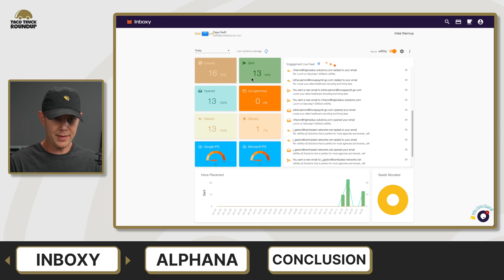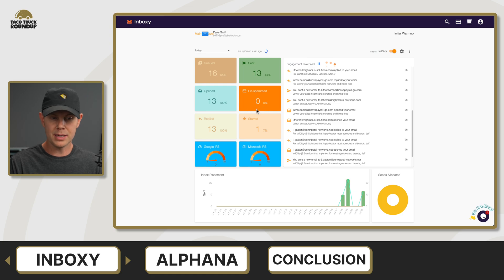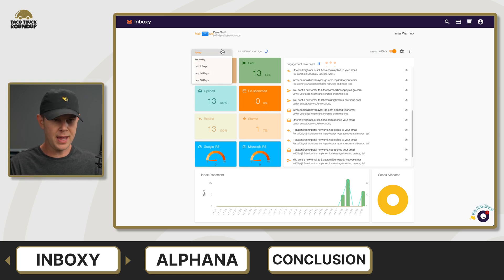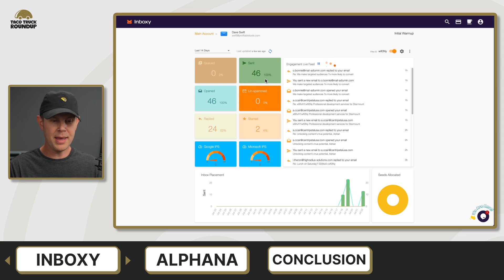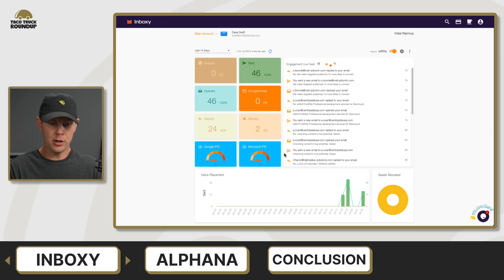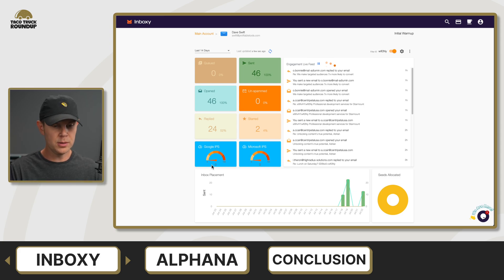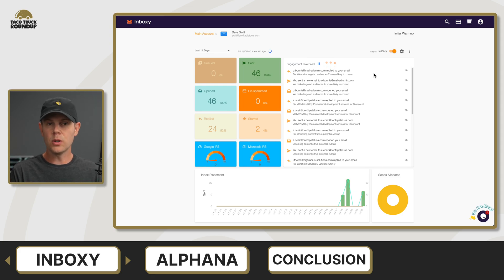We can see it sent 13 today — all 13 have been opened, they've all hit the inbox right away, so nothing has been marked as spam. Let's check if any of the previous ones had been. No — I've consistently hit the inbox. That's a good sign for my domain. Out of 46 total emails sent, 24 have received replies and two have been starred. I haven't been sending long enough to actually get an IPS rating from Google or Microsoft, but when that's available it would be displayed here. So if you're sending cold email, I think this is a great tool.